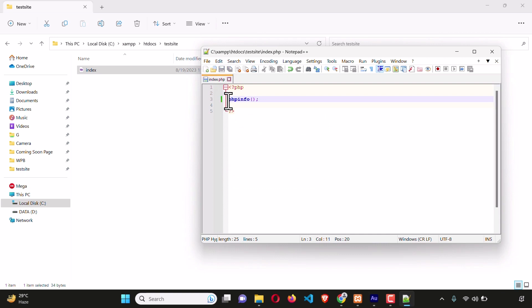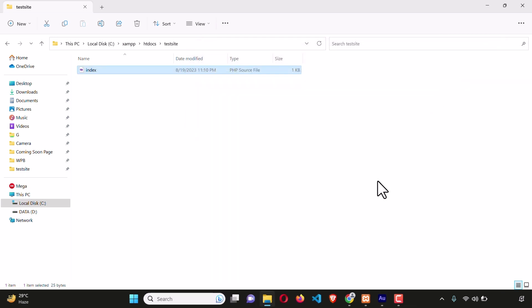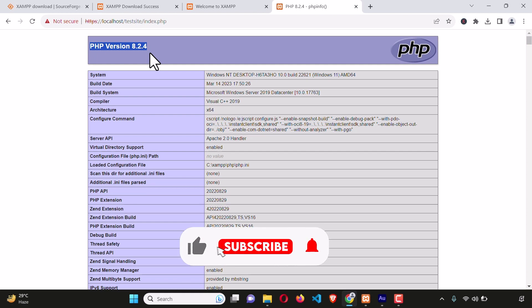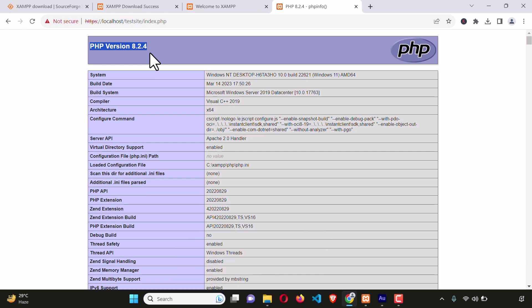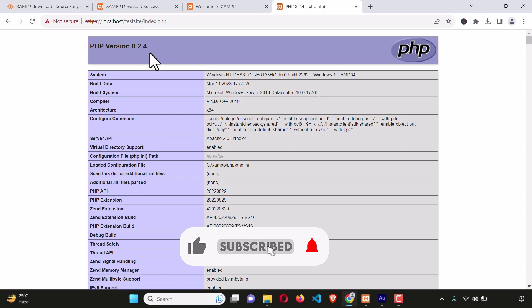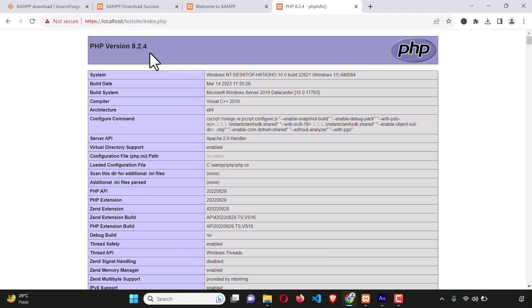Save the file. Now on the browser we previously saw 'Hello World,' but now it will show the PHP version information. This is proof that we could successfully install XAMPP server and write PHP code. Congratulations — you are now free to build dynamic websites using PHP and MySQL on your computer. If this video helped you, please like it, leave a comment, and hit the subscribe button to get more videos like this. Thank you for watching!